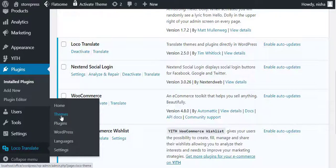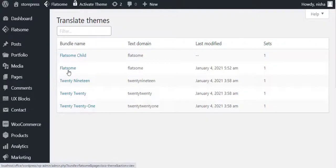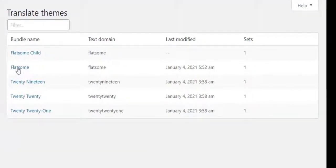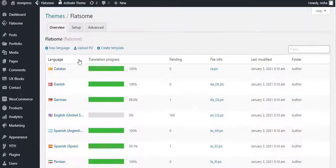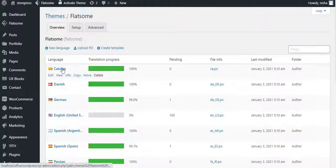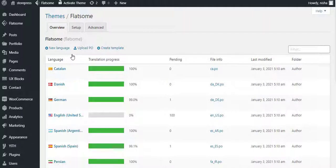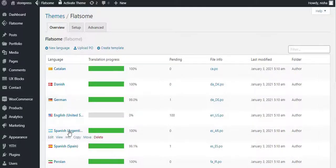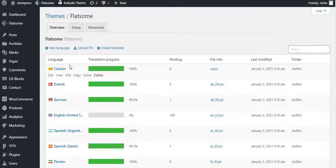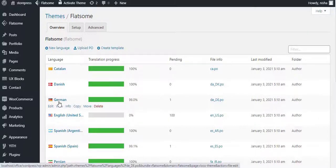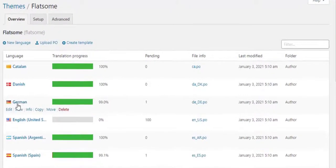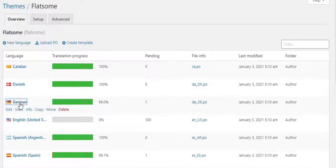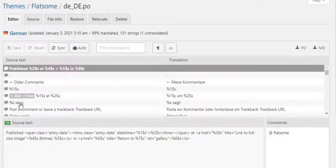Select Flatsome theme. Flatsome theme comes with some default languages. If your desired language is available in this list, then select the language. Let's assume you want to choose German language, so click on German language.